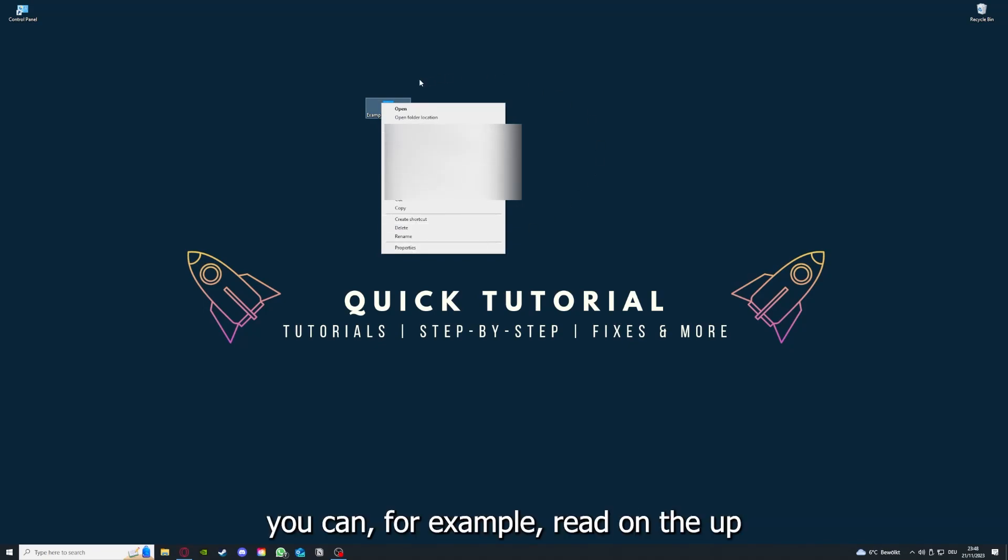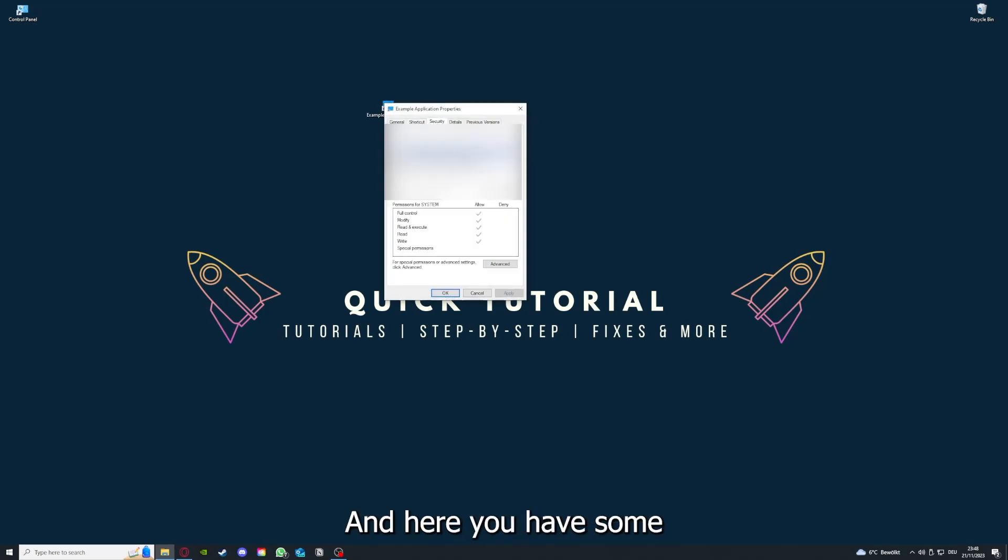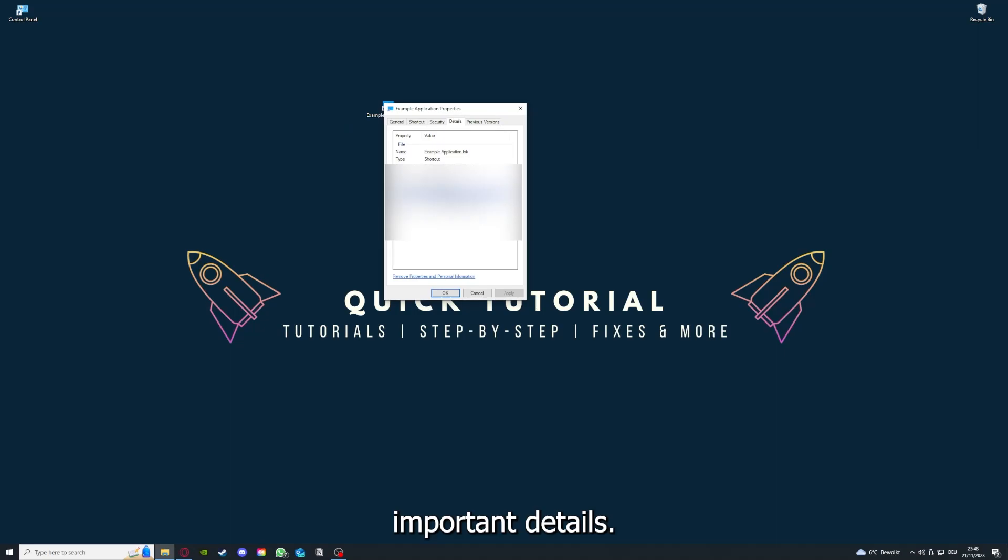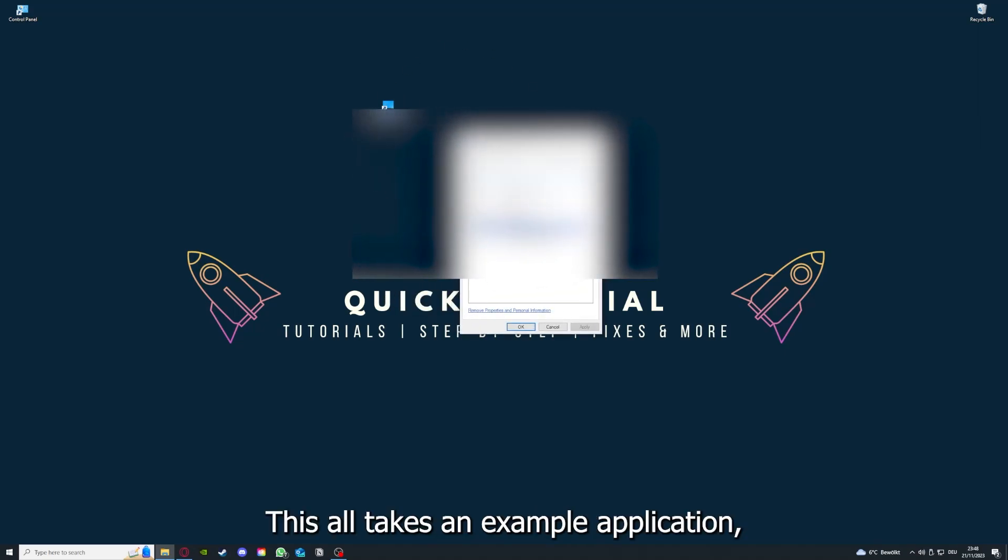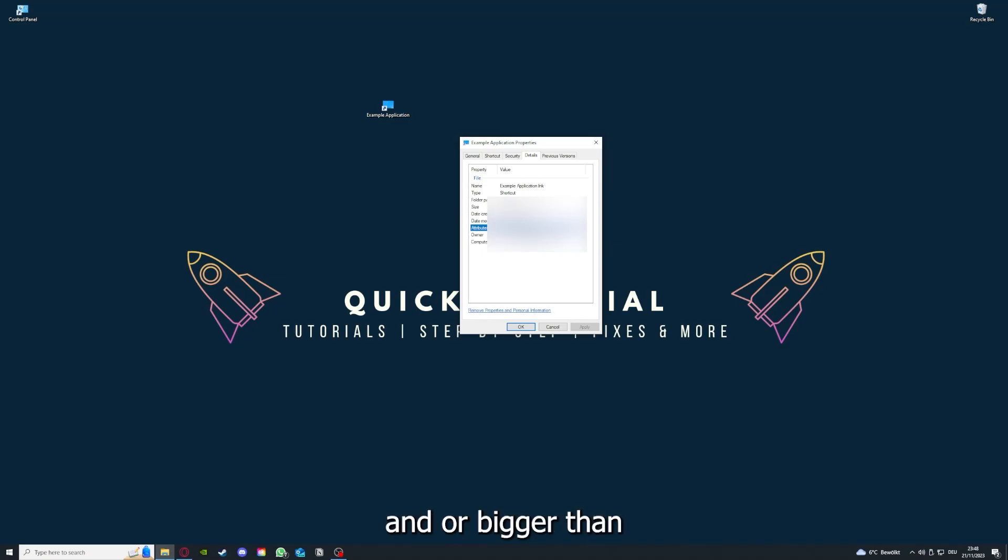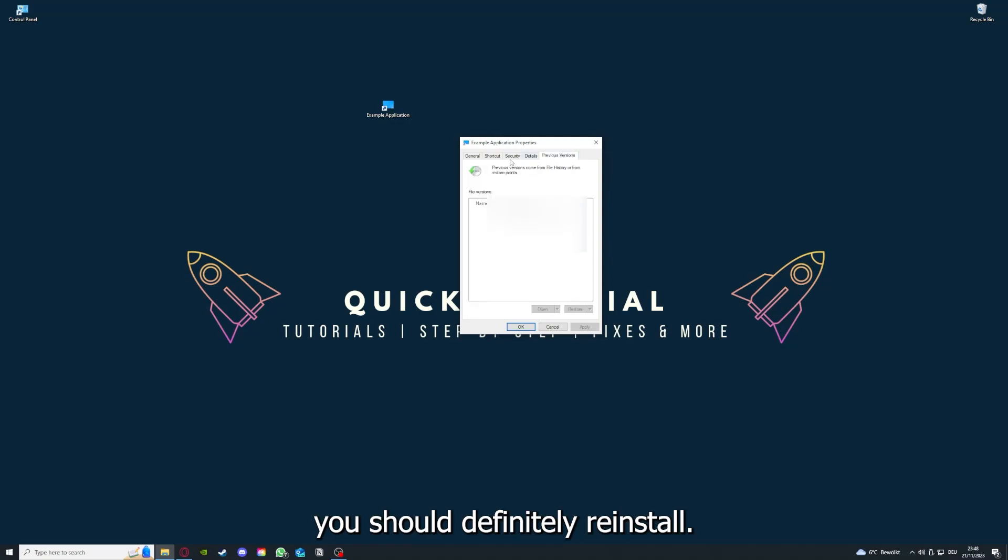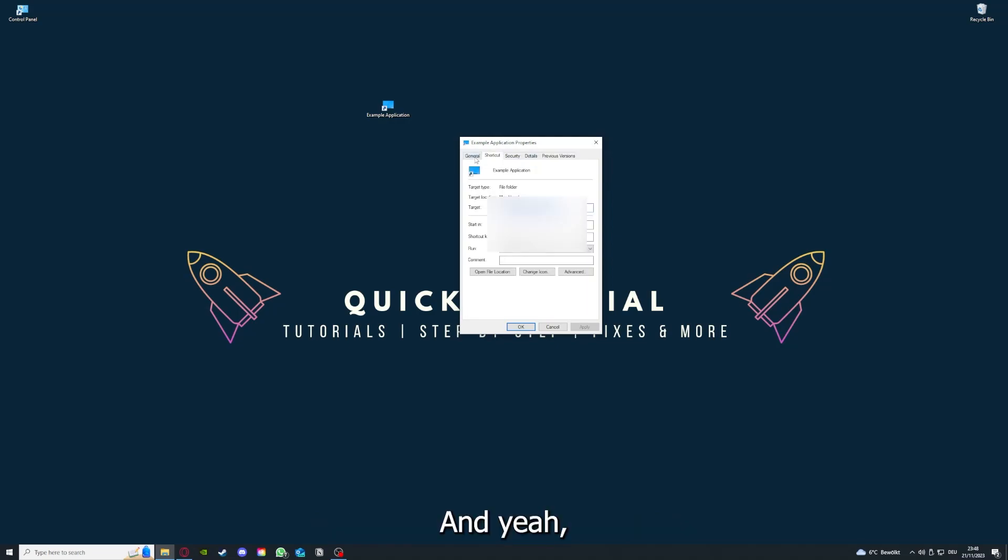One last thing: you can right-click on the app and go to properties. Here you have some important details. This is only an example application, but here you can see if the size is very big or bigger than the application should be, and in that case you should definitely reinstall.